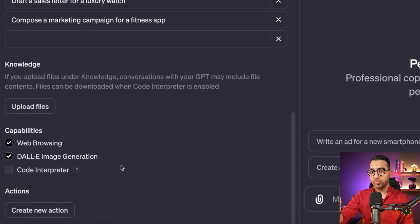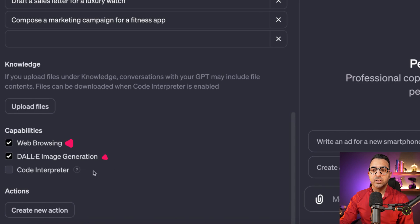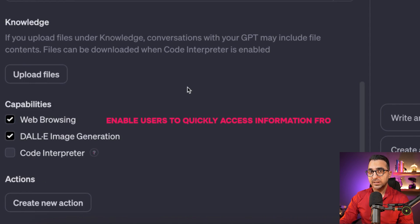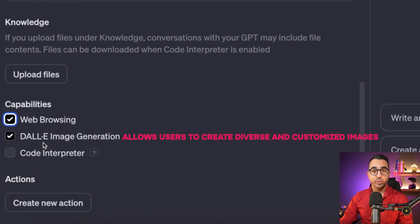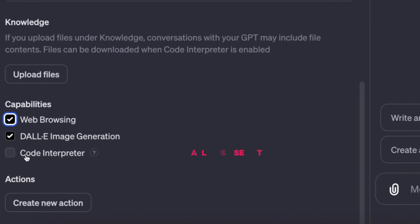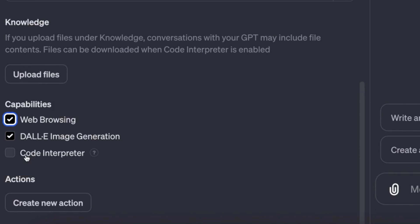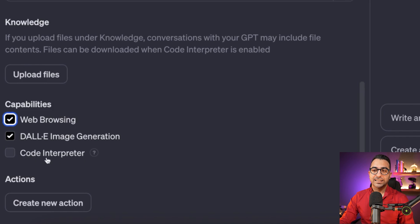Under the Knowledge section we have Capabilities: Web Browsing, DALL-E, and Code Interpreter. If you want this custom GPT to browse the internet, leave Web Browsing checked. If you want it to generate images using DALL-E, enable that option. And if you want it to write, read, or analyze code, enable Code Interpreter.